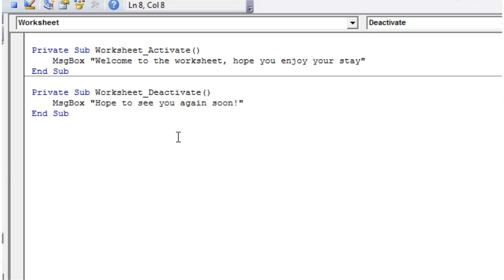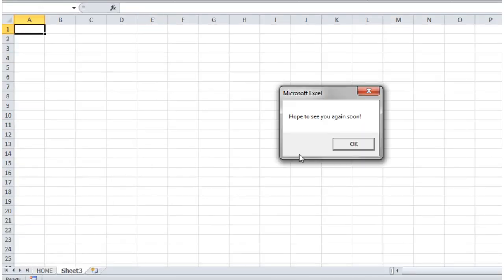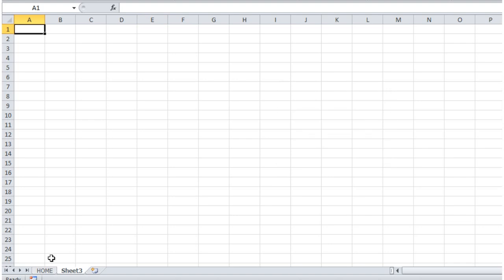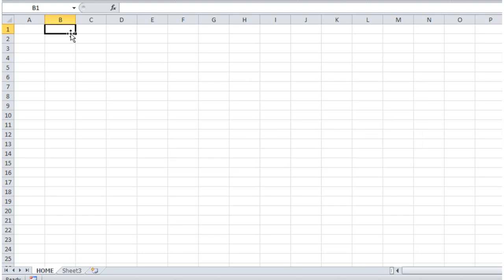Let's go and test this. When we try to leave the sheet it says "I hope to see you again soon" and goes to the other sheet. When we go back into it, it says "Welcome to the worksheet. Hope you enjoy your stay."